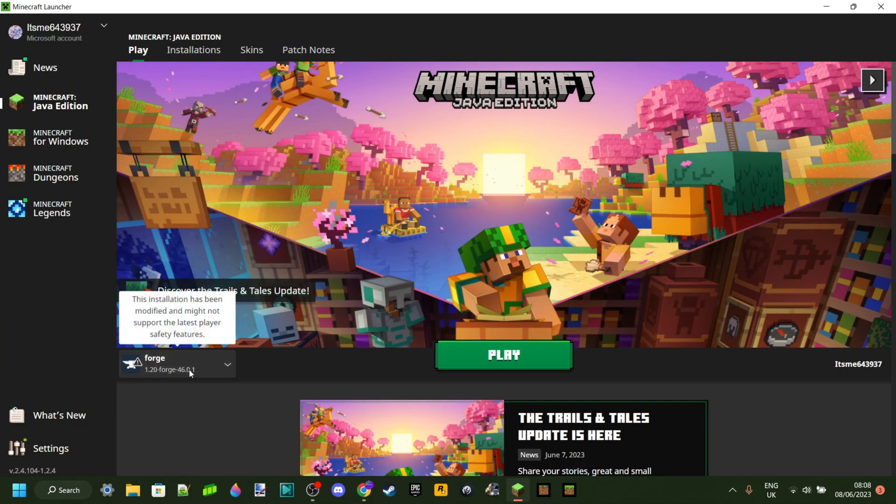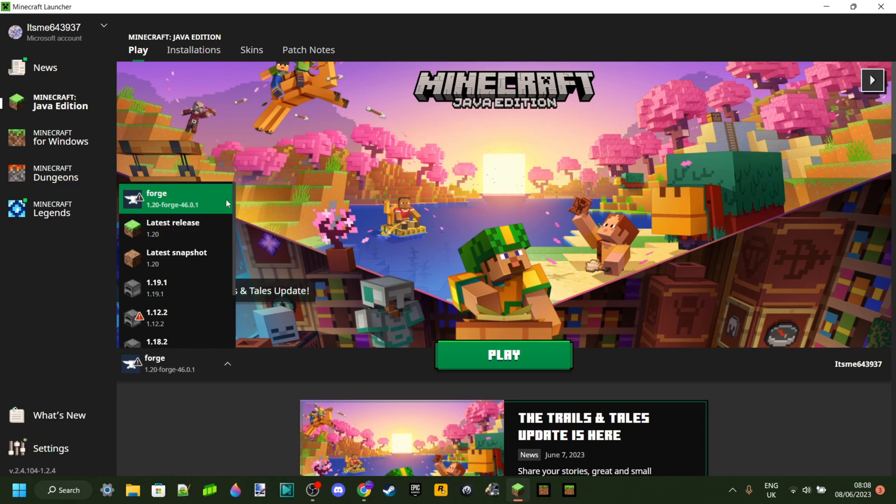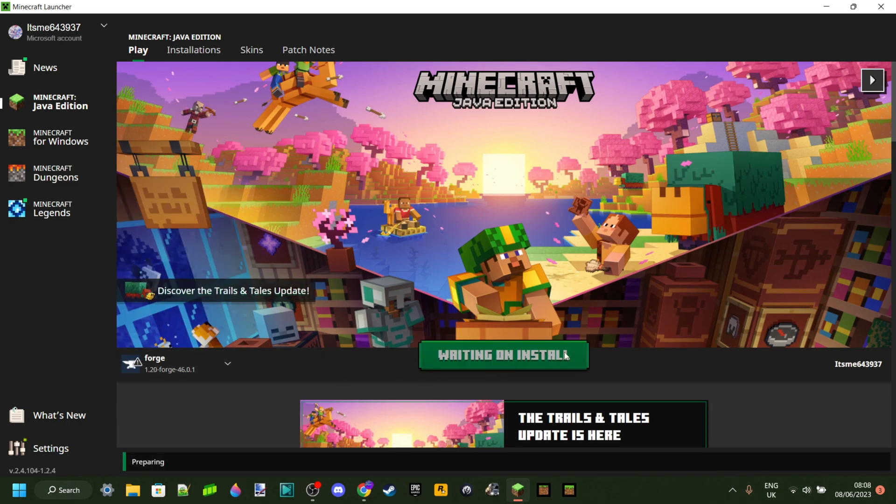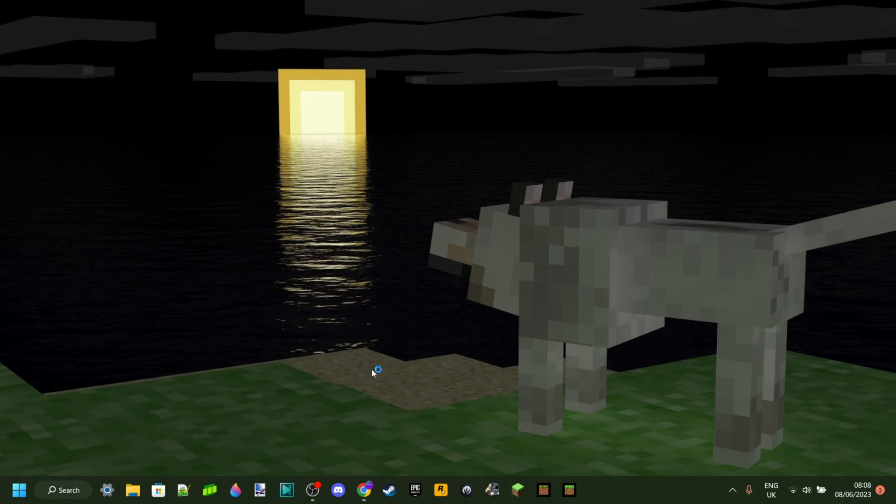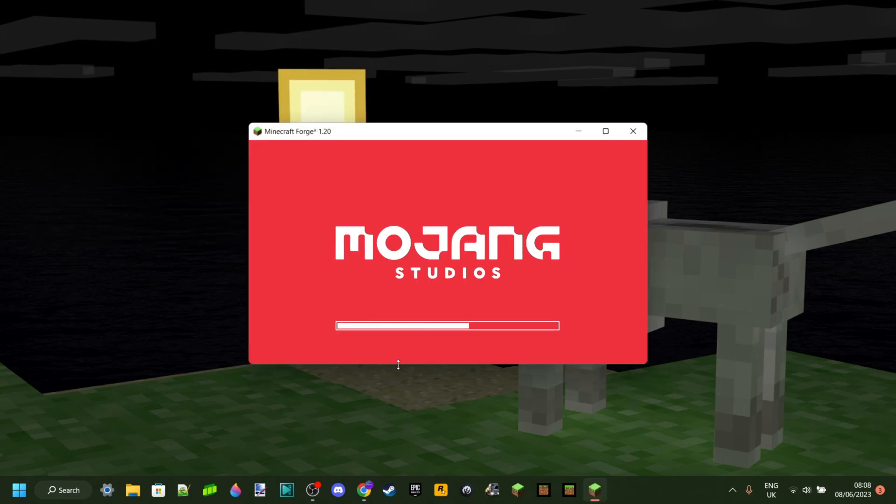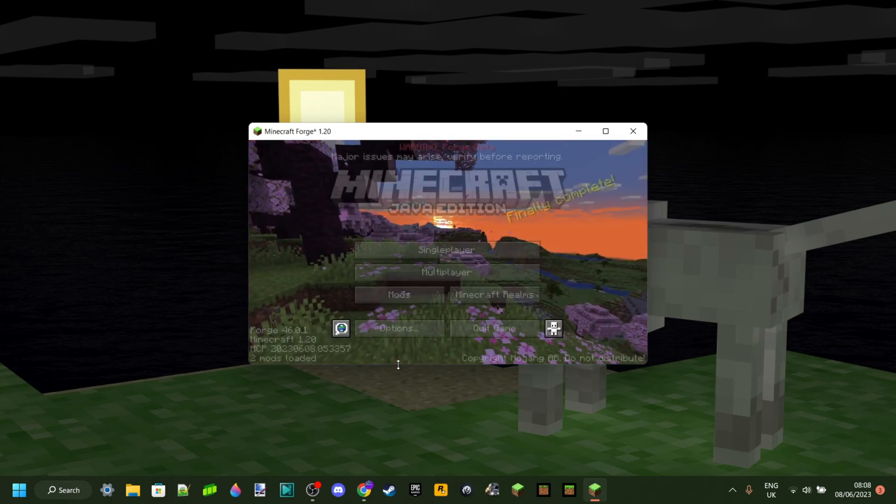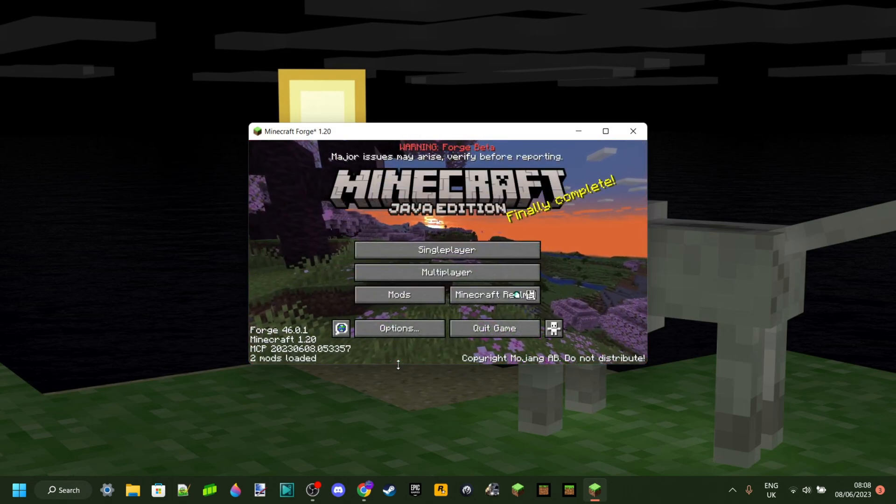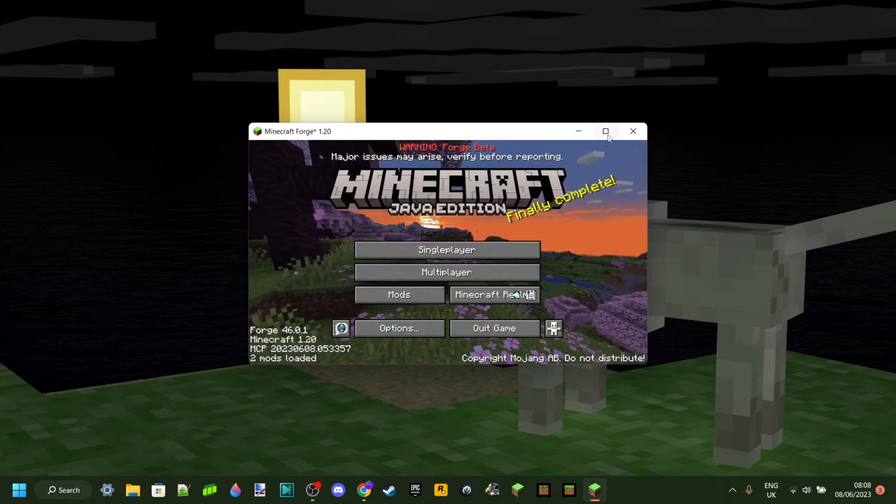As you can see right here, Forge version 1.20 has automatically been selected. Now you can click on play and it might need to install a little something. And you'll probably also need to click a checkbox to let them know that you accept the fact that you're playing a modded Minecraft, which does of course come with its risks.